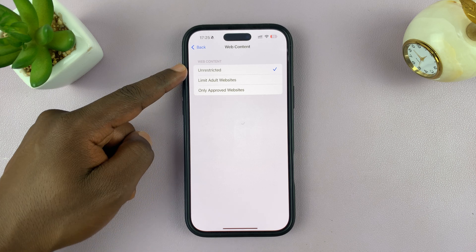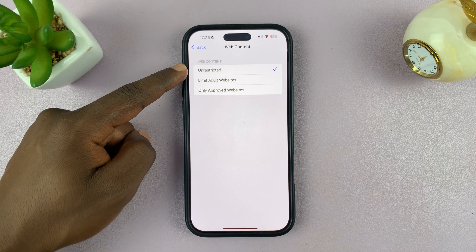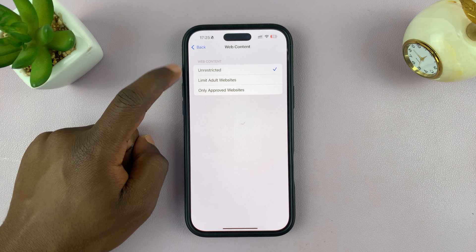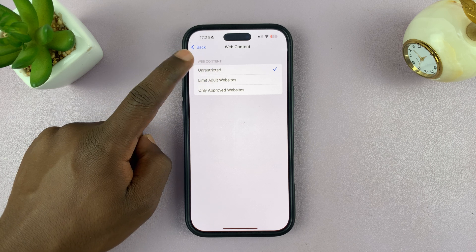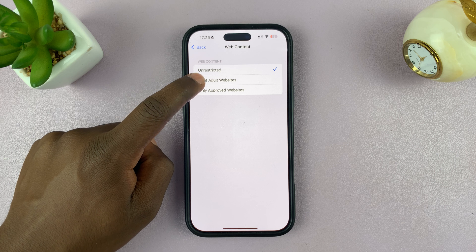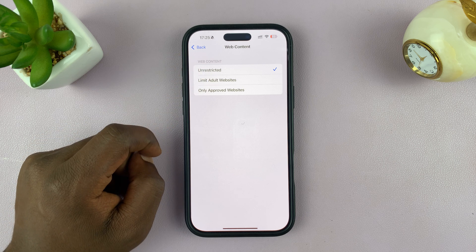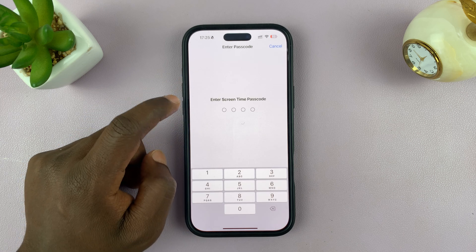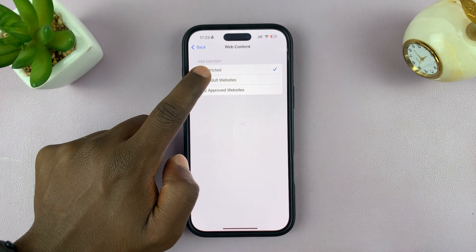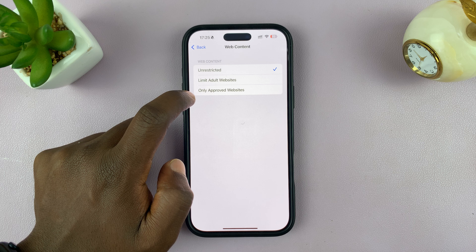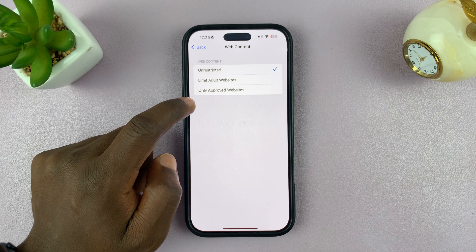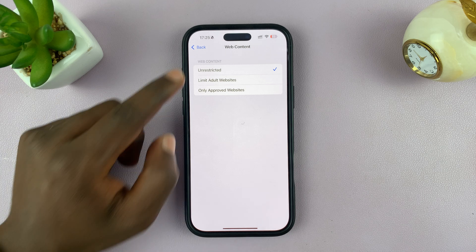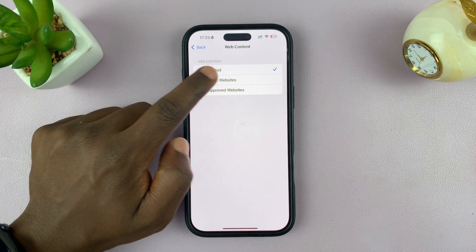You can see that by default, everything is unrestricted. What you want to do is select Limit Adult Websites. It doesn't have to be adult really — you can select this and add any websites you want to limit. You can also select Only Approved Websites to create a list of approved sites, but since we are blocking, we'll choose Limit Adult Websites.